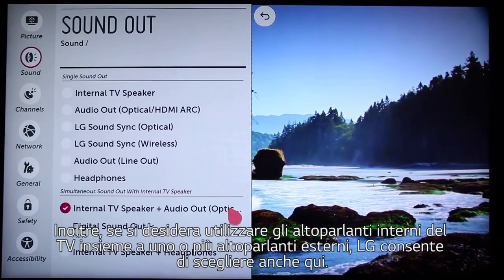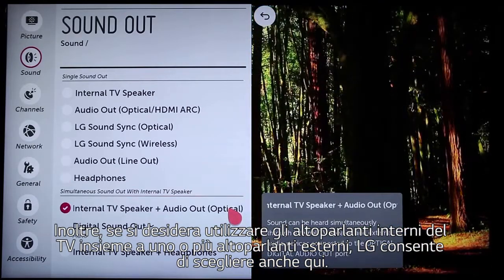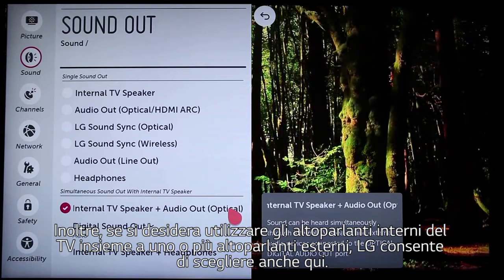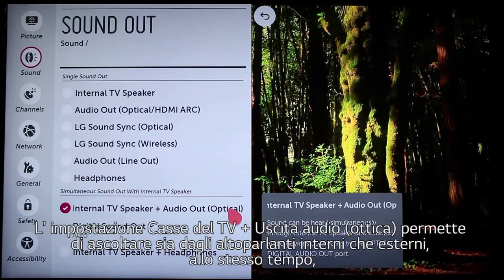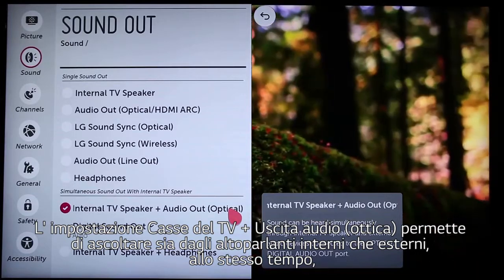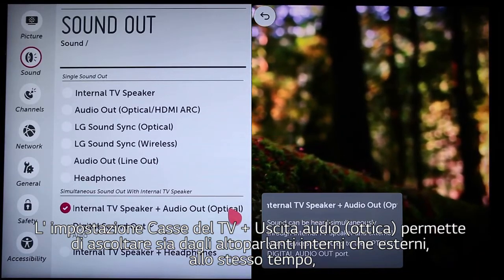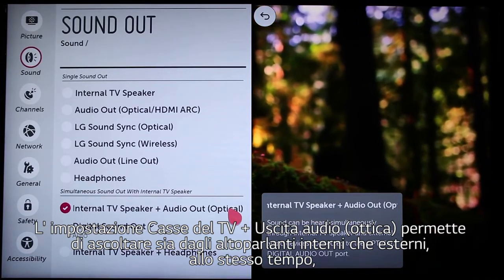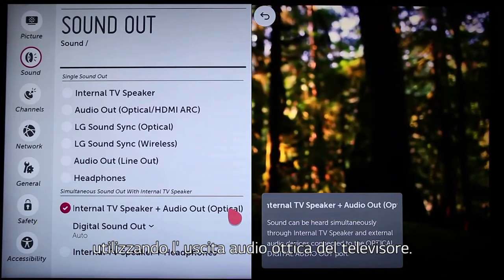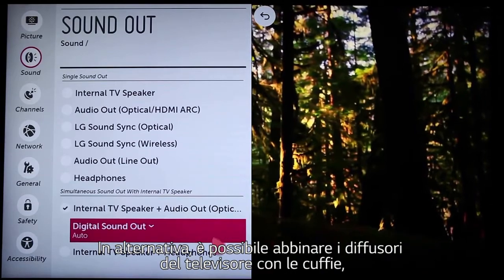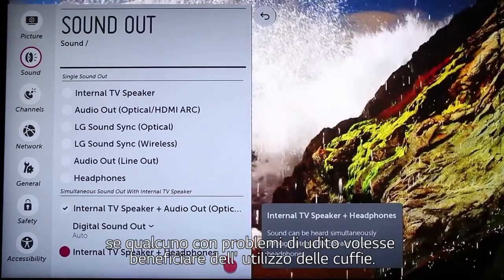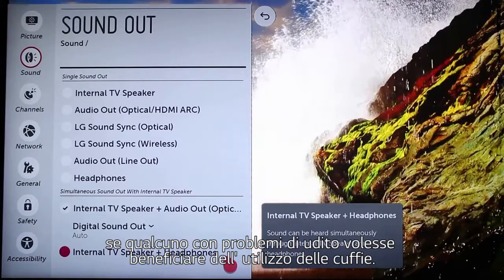Now, if you want to use your TV's internal speaker together with an external speaker or speakers, LG gives you choices here as well. The internal TV speaker plus audio out, or optical, lets you listen to both internal and external speakers at the same time, using the TV's optical audio output jack. Or, you can combine the TV speaker with headphones, if perhaps someone hard of hearing would benefit from the headphone experience.